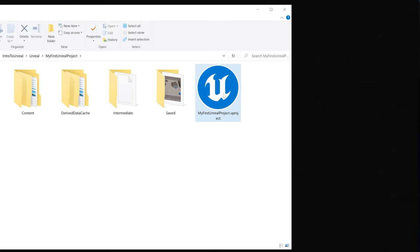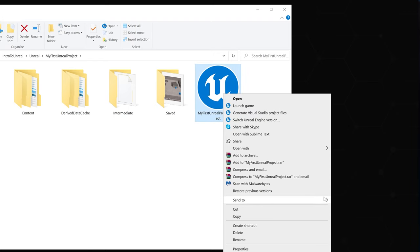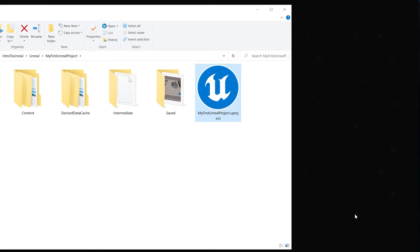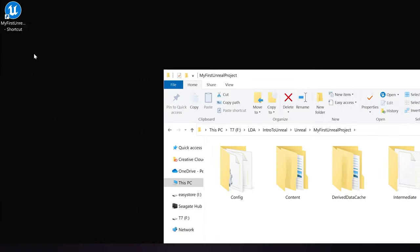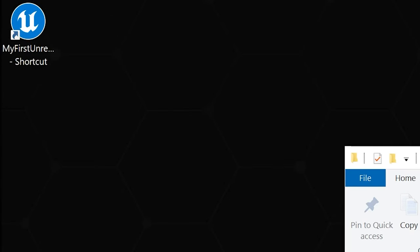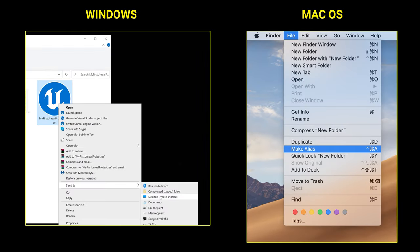It can be helpful to create a shortcut to the project file. If you're on Windows, you can right click it, go down to Send To, and then Desktop Create Shortcut. Now we have a shortcut on our desktop that we can double click to open the project. If you're on a Mac, you'll do the same thing by right clicking and selecting Make Alias to create a shortcut on your desktop.